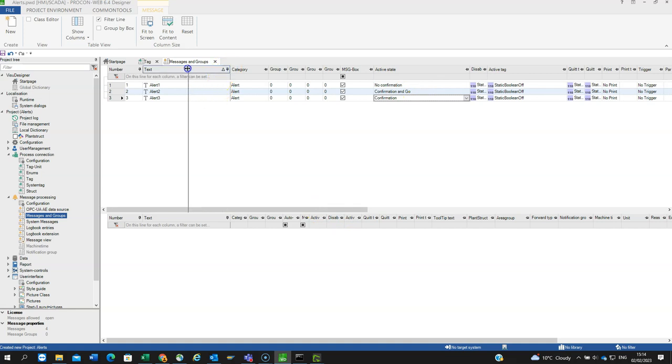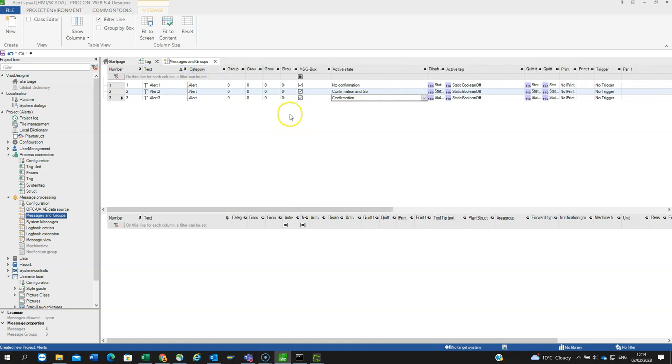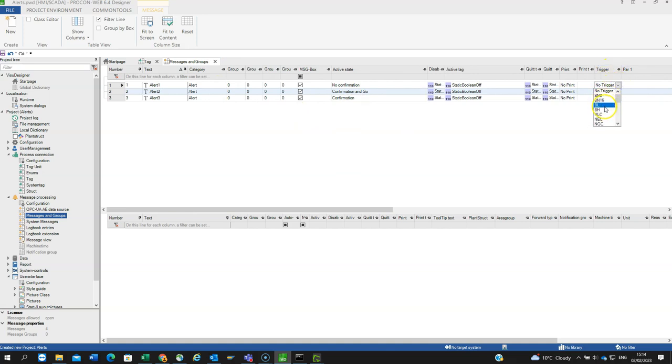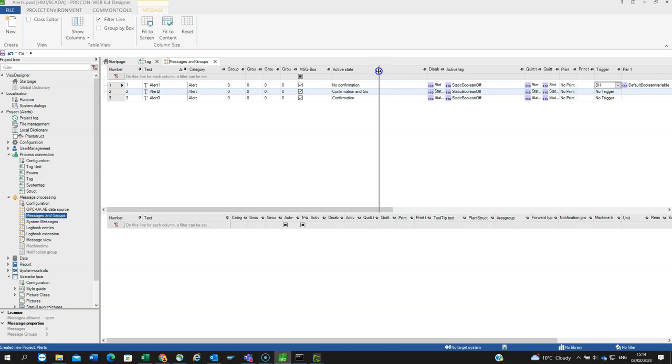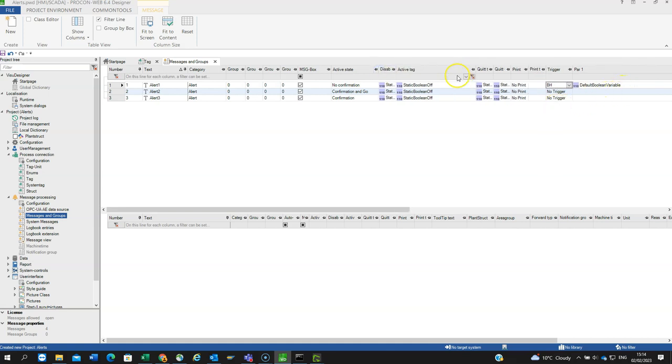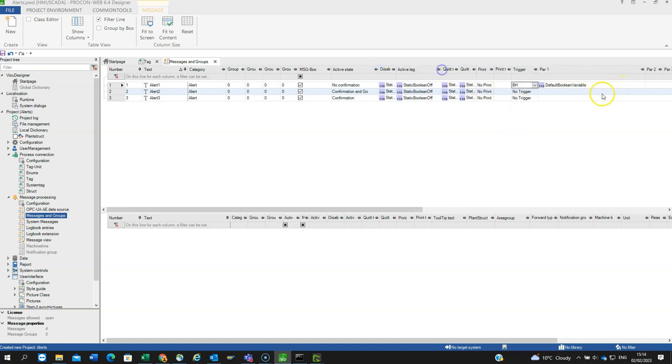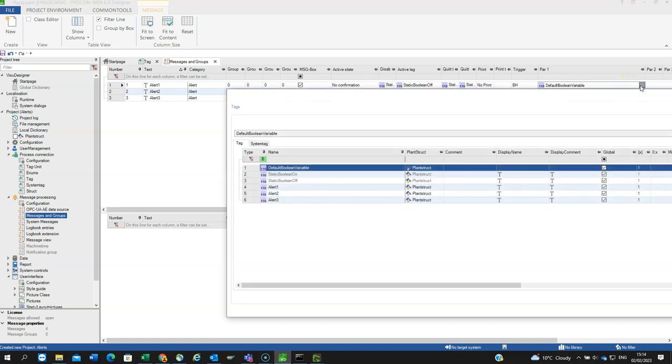I'm creating the alerts, but now need to associate them with an actual tag. Going to Trigger, that will be triggered by a bit going high, BH. Let me drag that across so you can see it. Now I pick the tag, so it's going to be alert1.